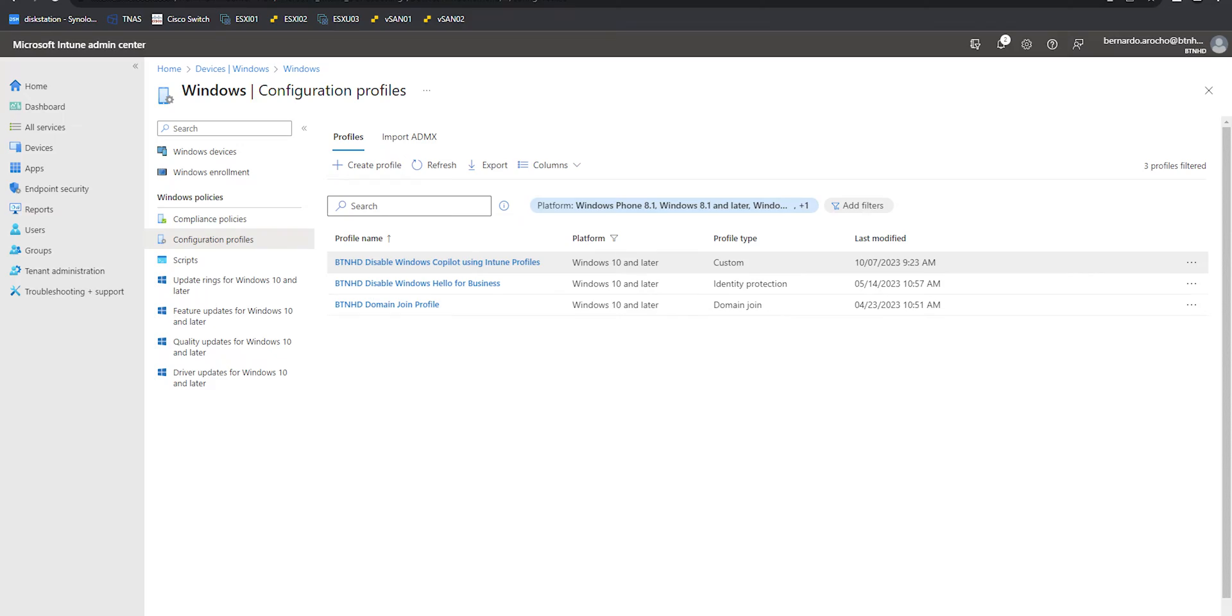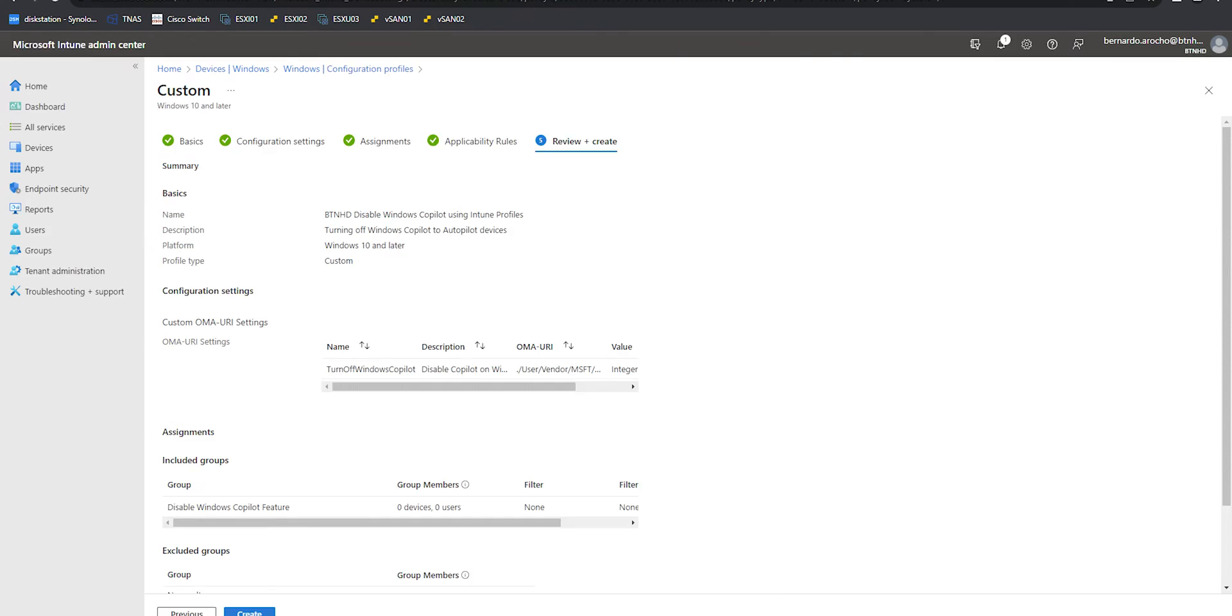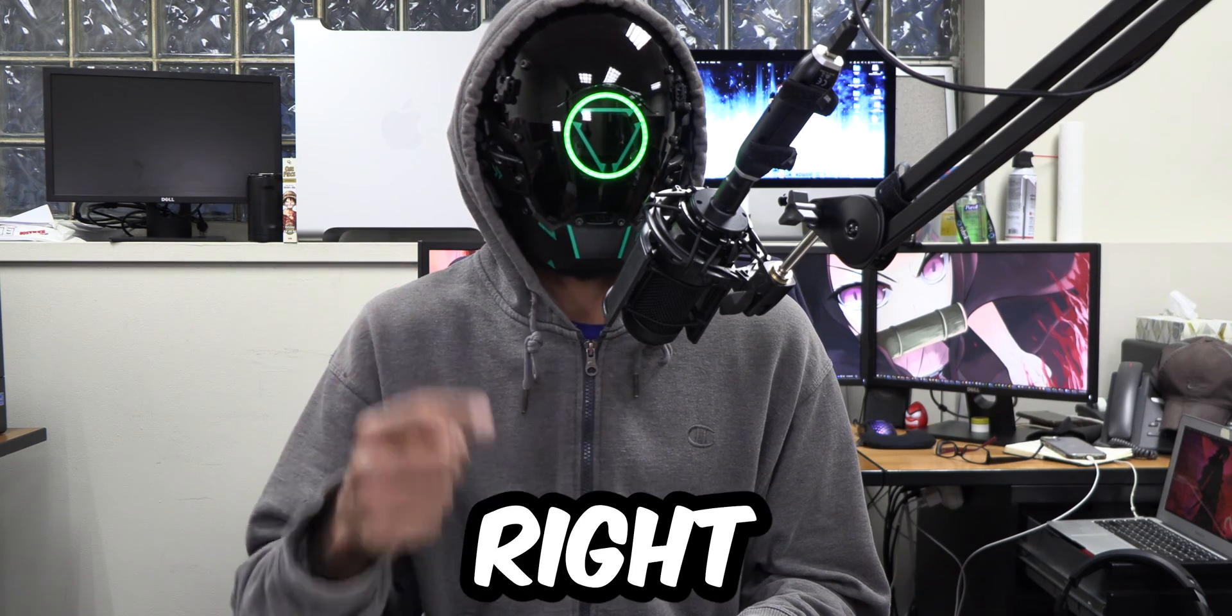What's going on guys, it is Bernardo and today is all about disabling Windows co-pilot using Intune. So let's get right into it.